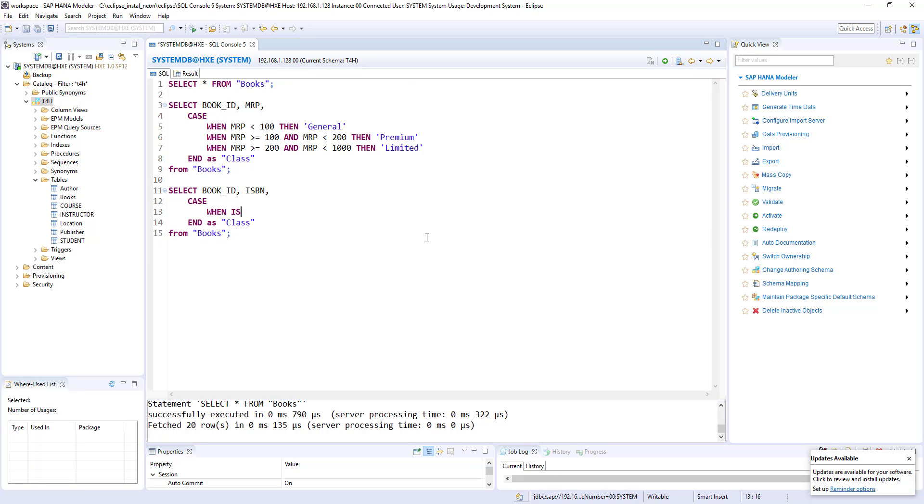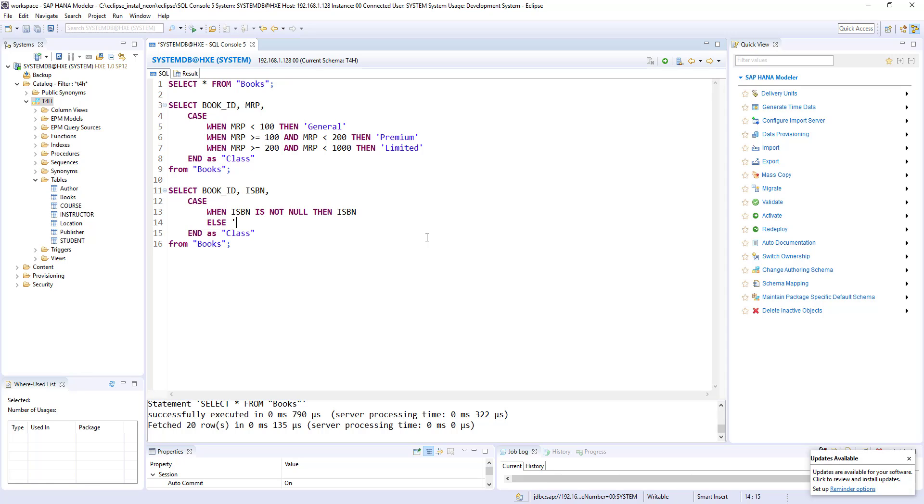when ISBN is not null. We know all these keywords right, is not null. Then ISBN. I can bring the actual column. Else this book is not registered. End as ISBN underscore new.